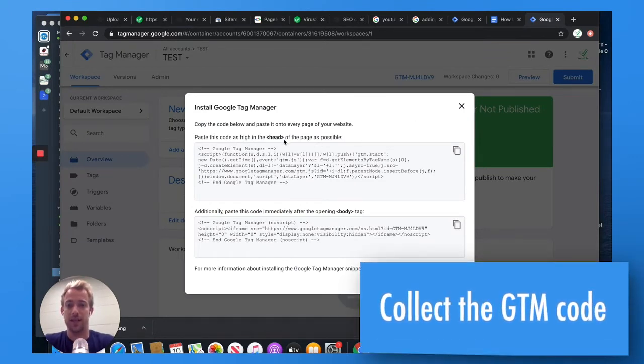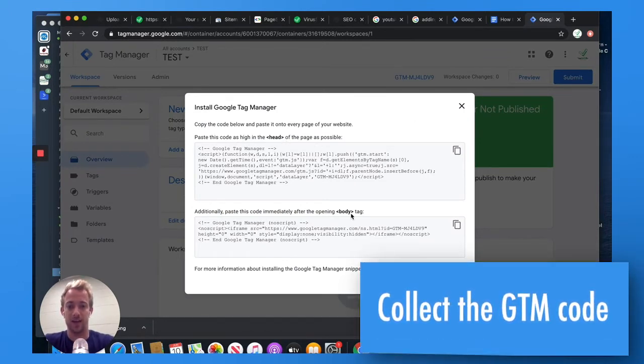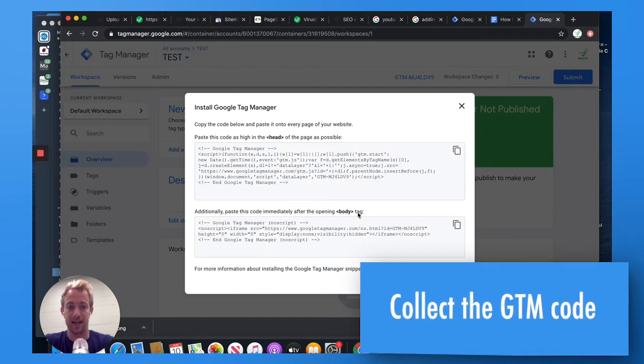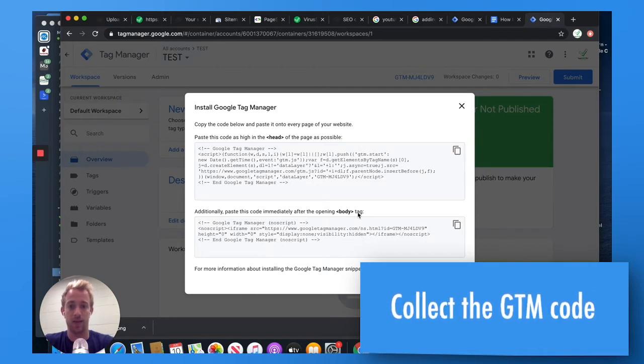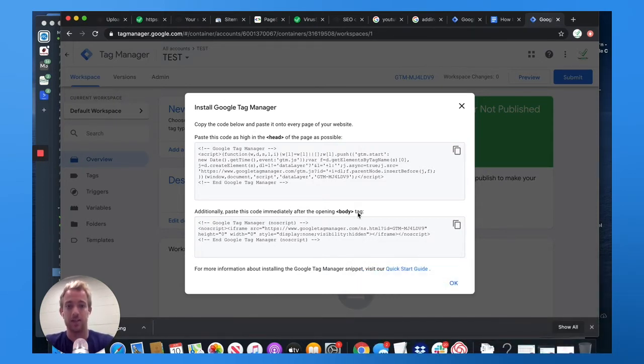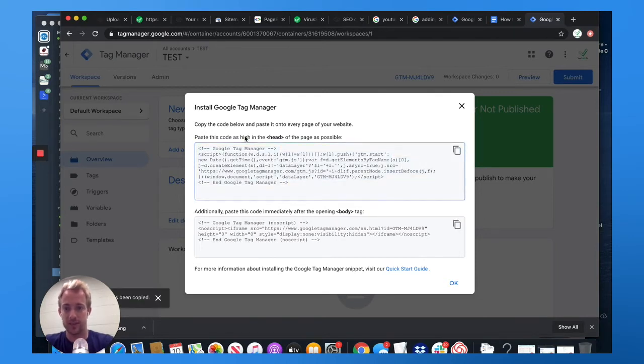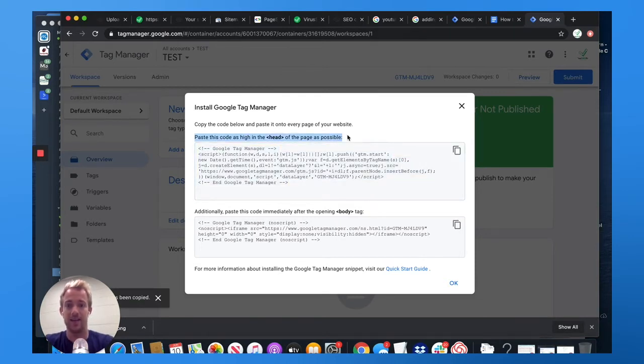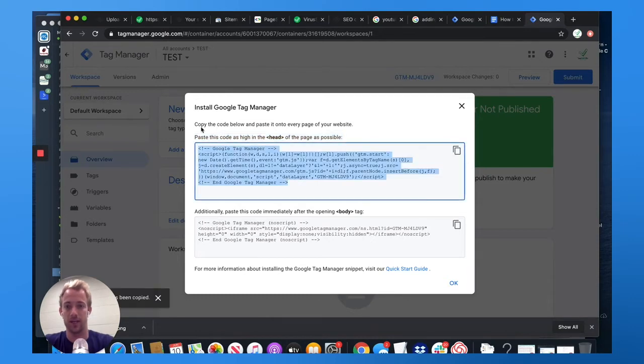Next thing you're going to do is you're immediately going to get the header and body tag that you're going to want to copy and paste into your Squarespace website. It's honestly very easy. So let's copy this first one. It says paste this code as high in the head tag as possible. So copy this code here.